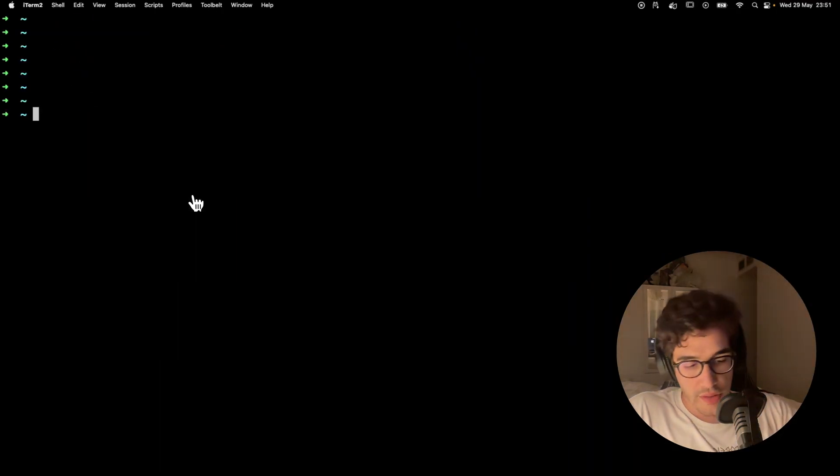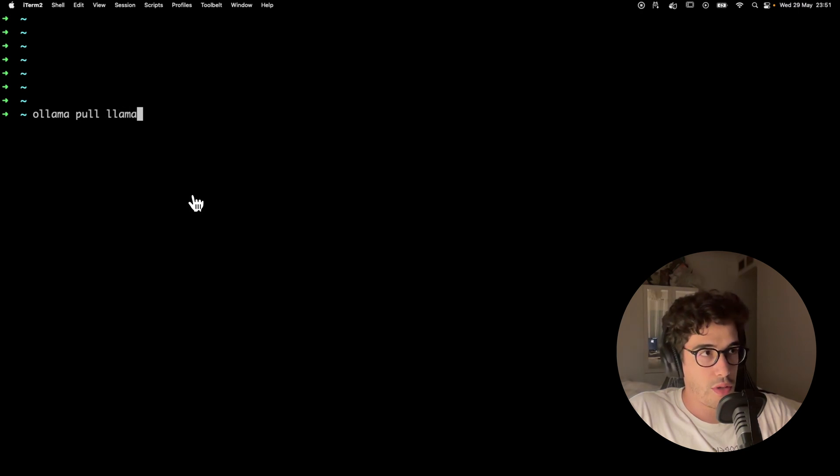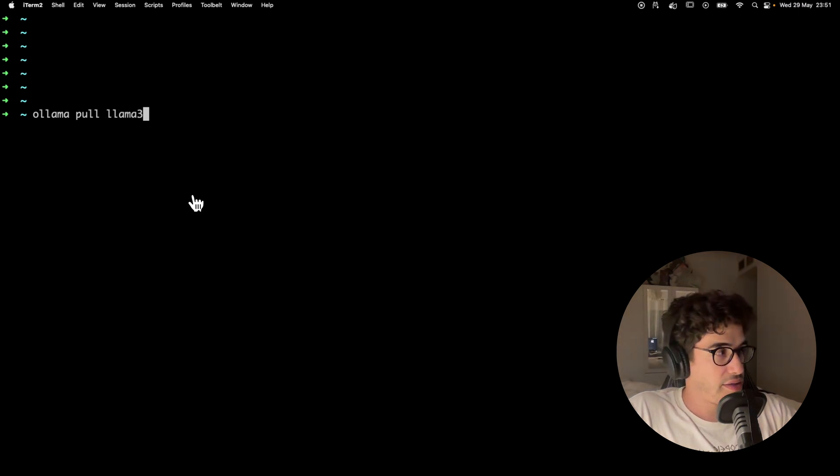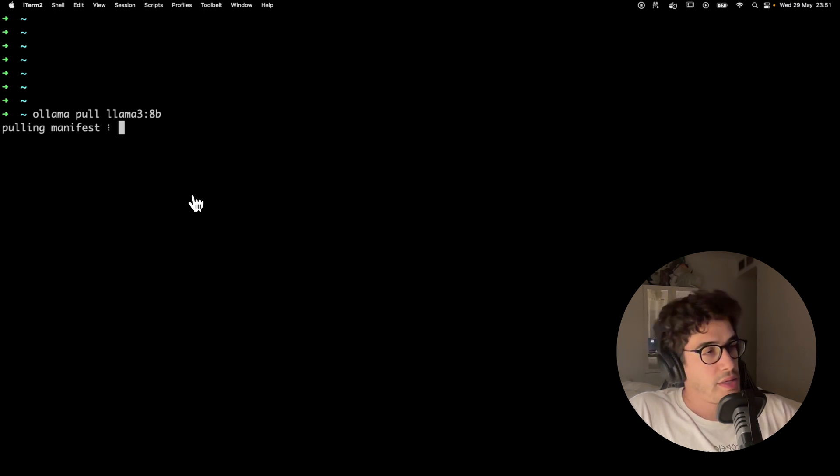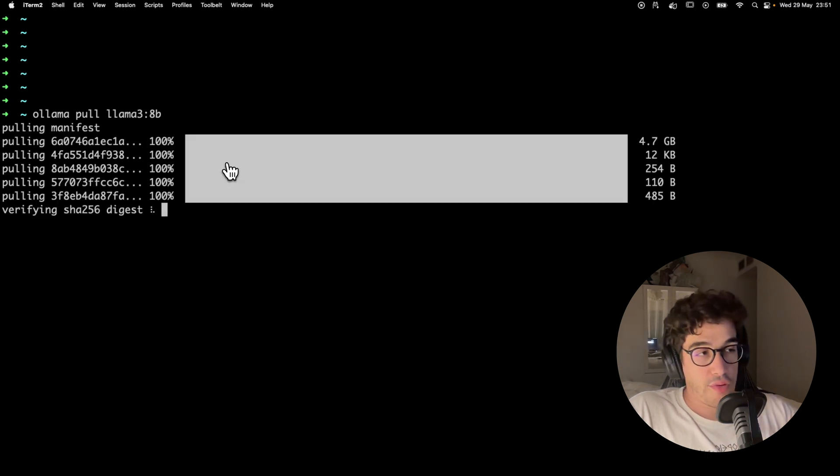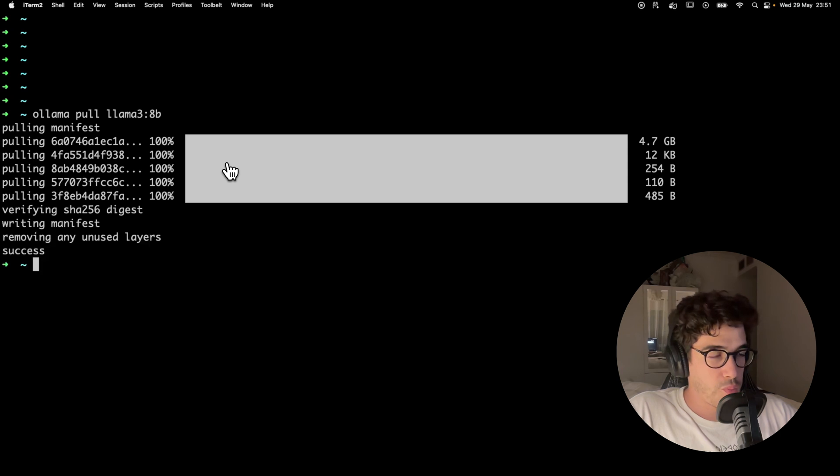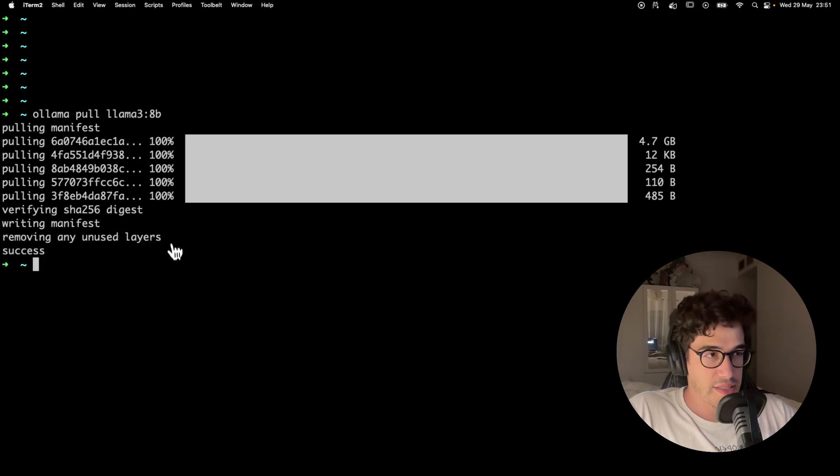In my case, I'm going to install the 8 billion parameters Llama 3 LLM. So let's go here and to install the model you just need to pull it like this: olama pool llama3 8 billions.